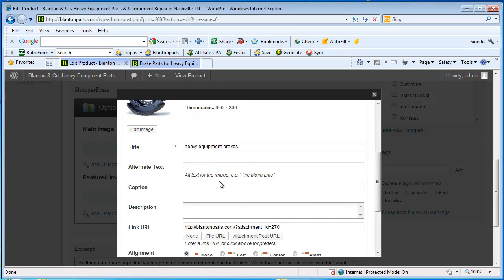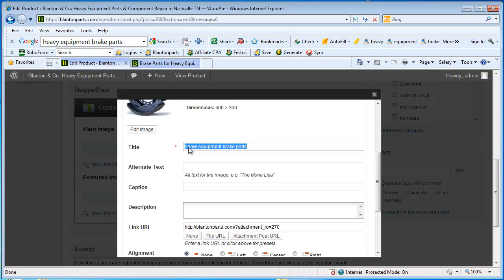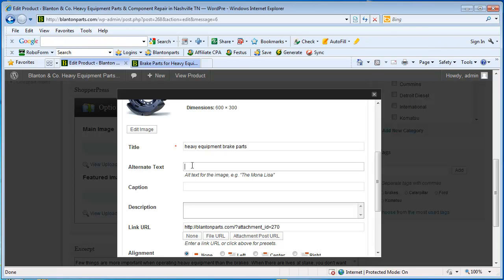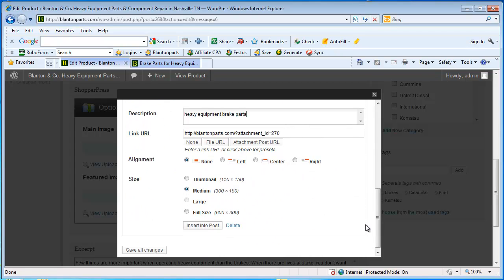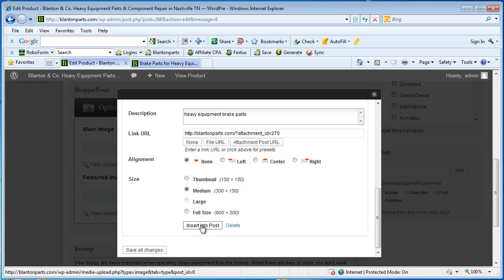And I'm going to edit the title of the picture and then copy it and paste it into the alt field and the description. We don't need to worry about alignment. And we're going to leave it set to the pre-selected sizes for ShopperPress so that it fits nicely. And we're going to click insert into post.